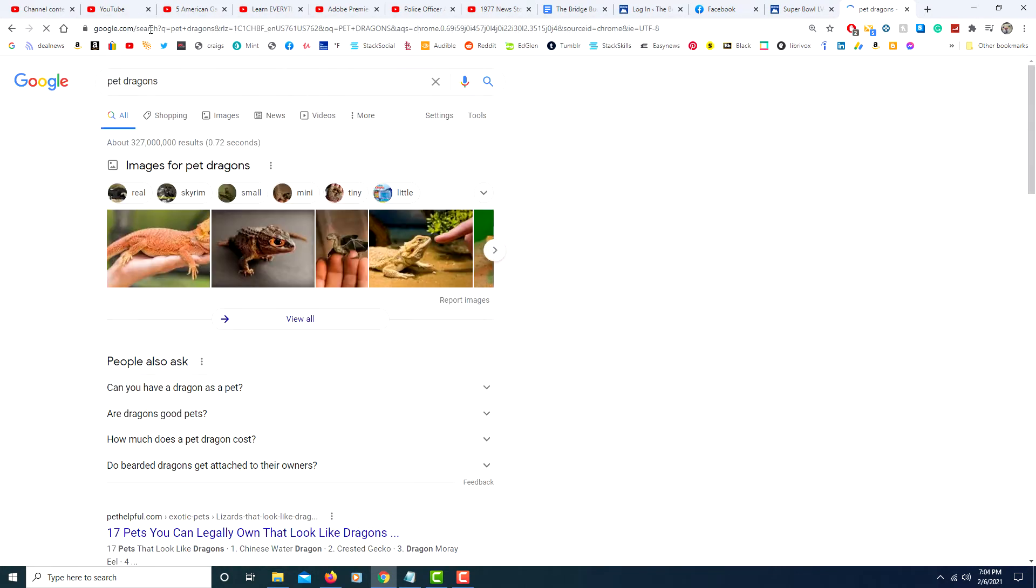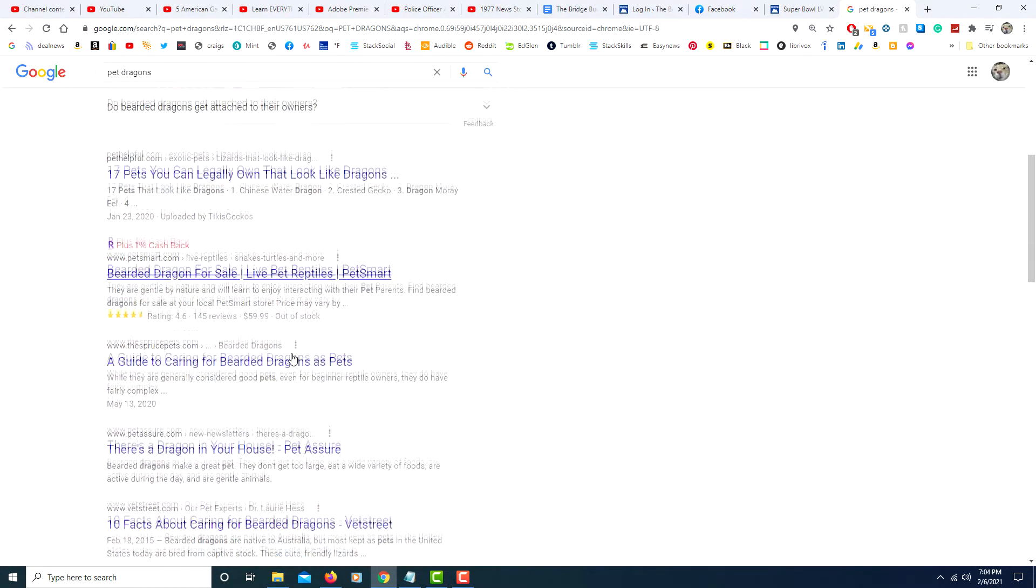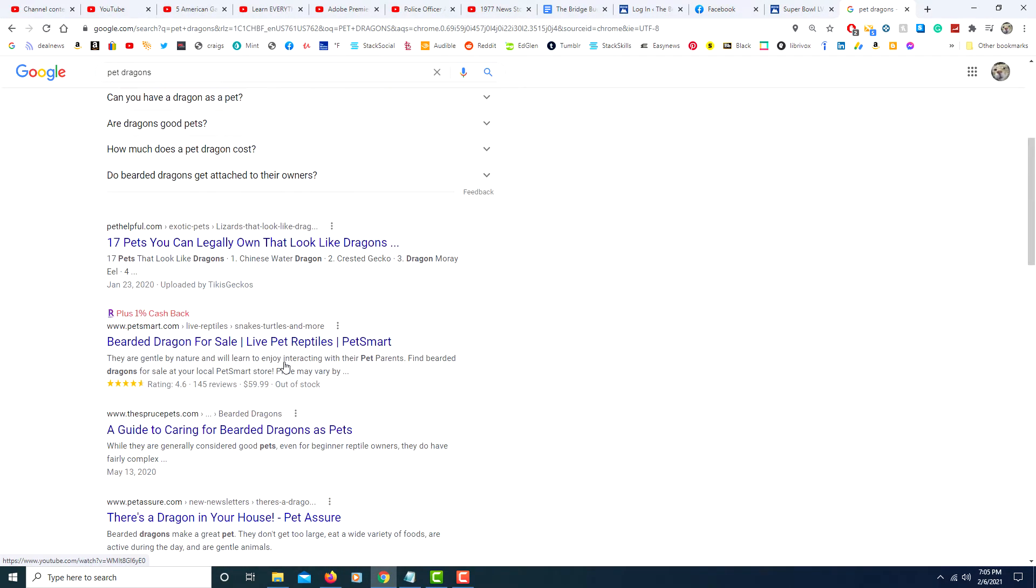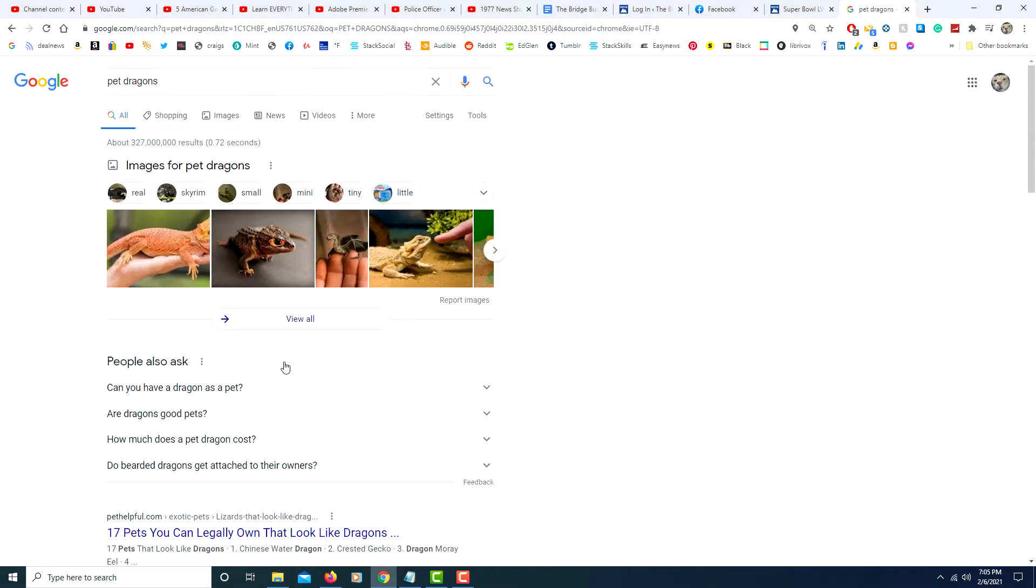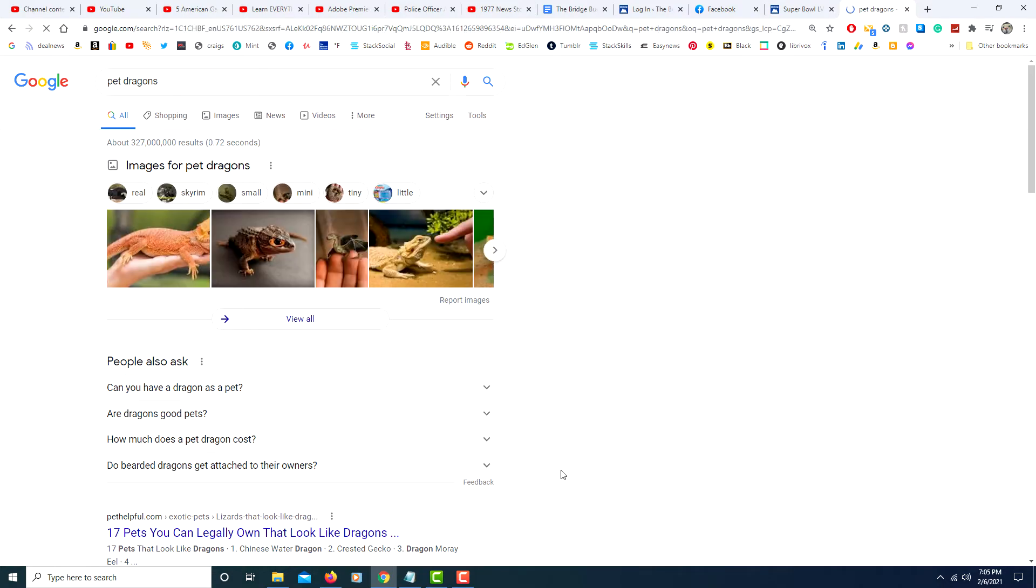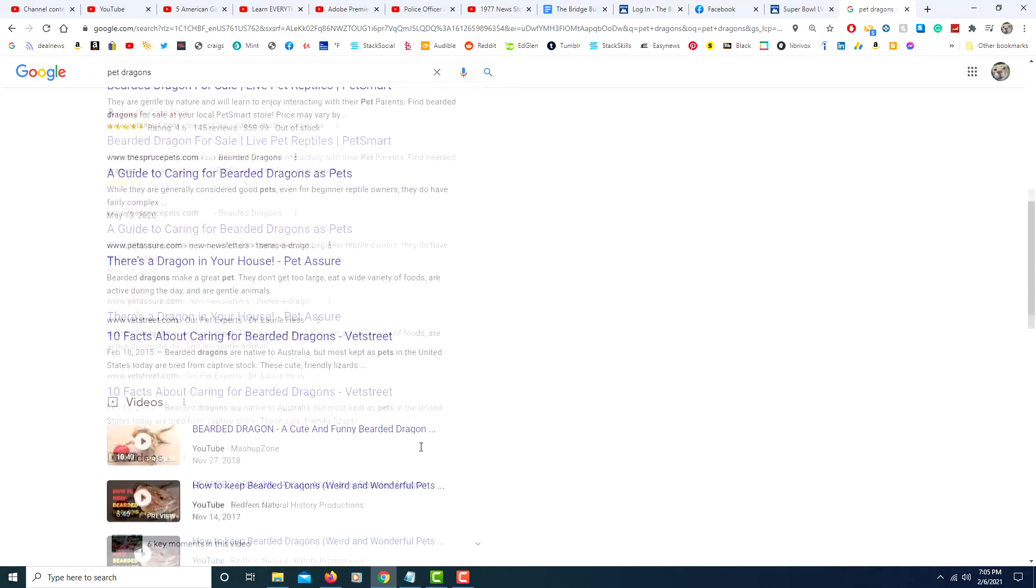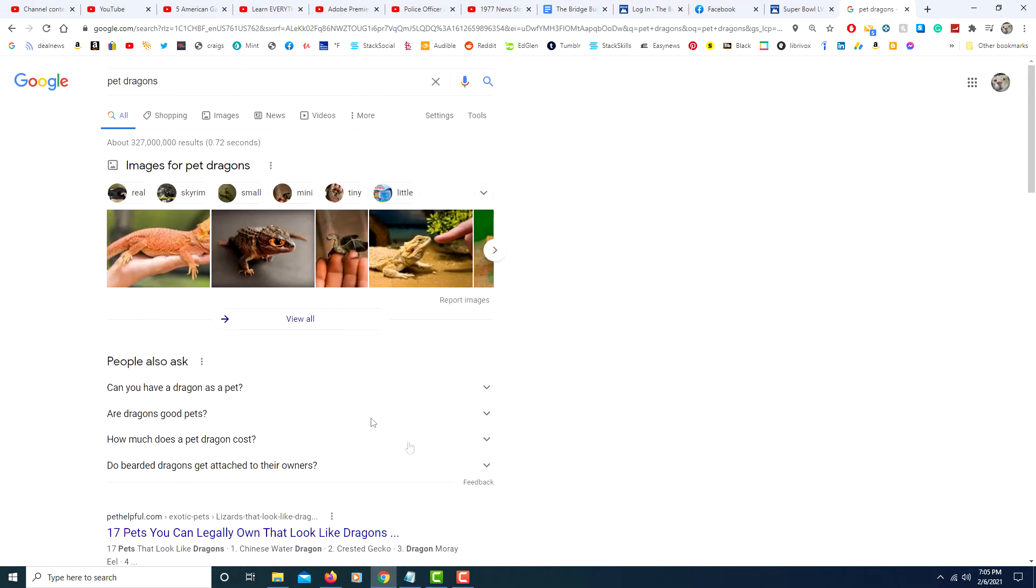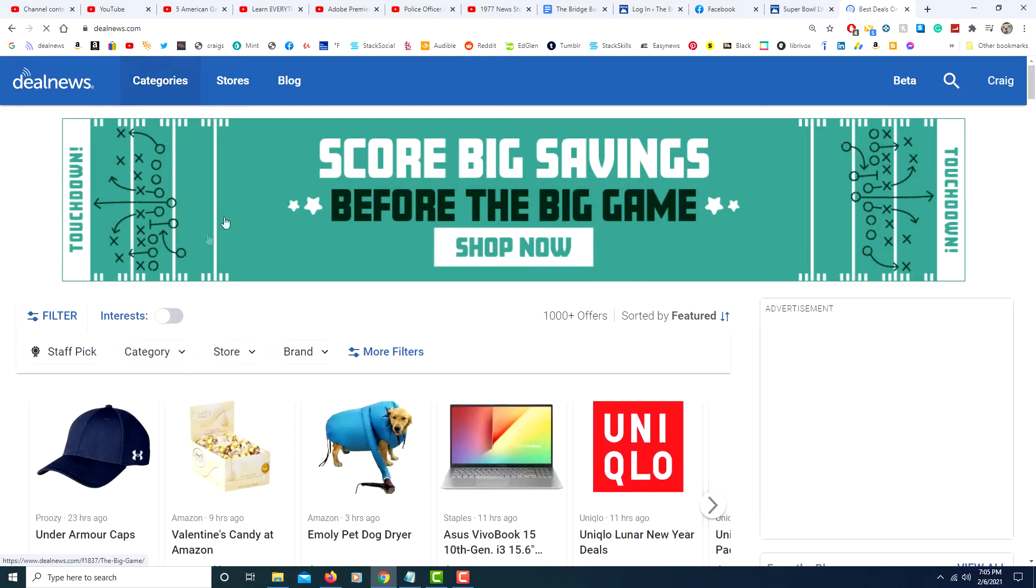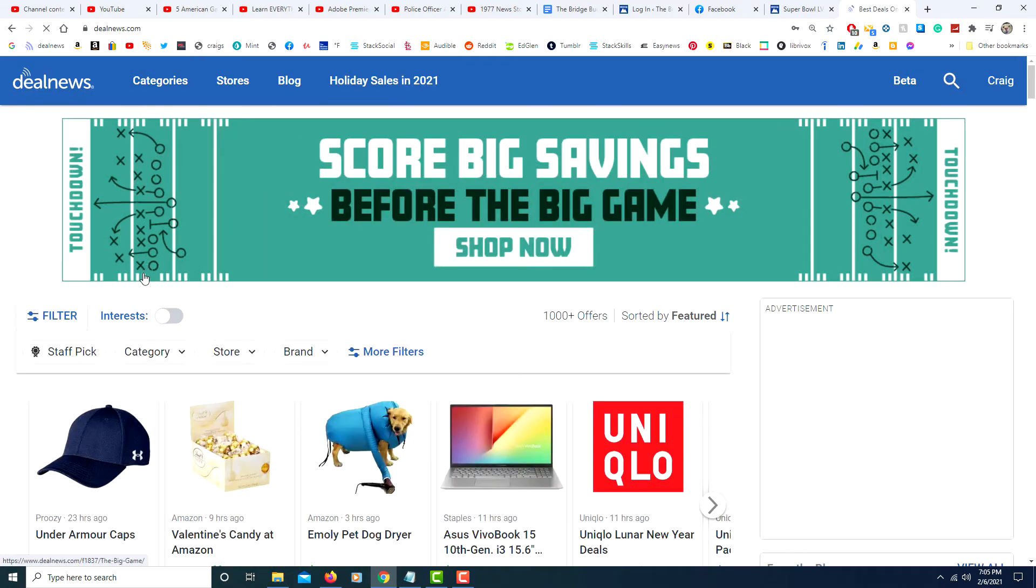pet dragons and now you have did a Google search of that term. It does the exact same thing as if you had gone to the google.com website and did the search. It's the exact same results.